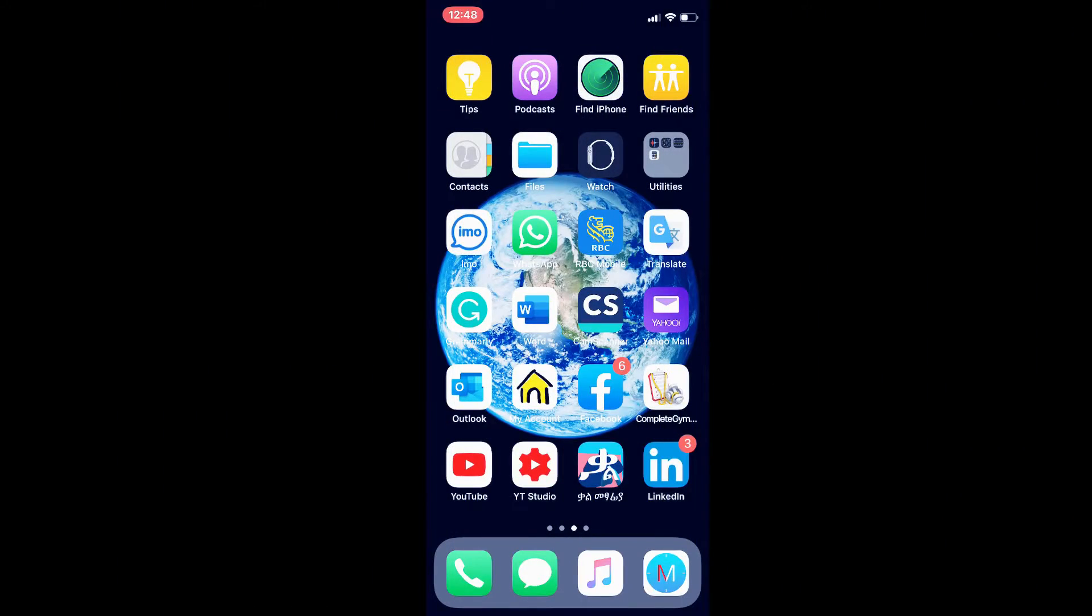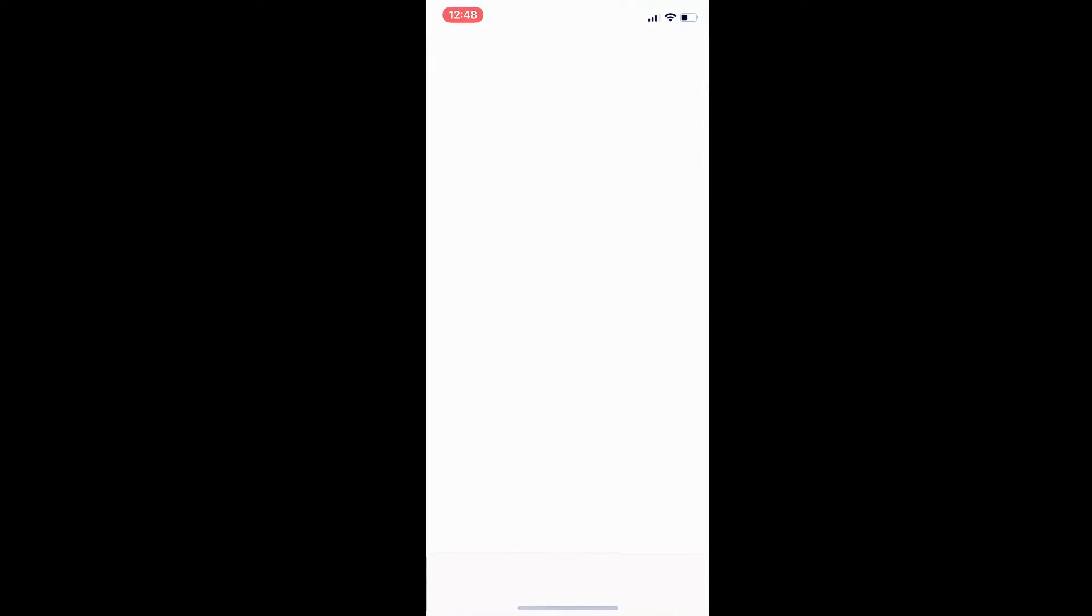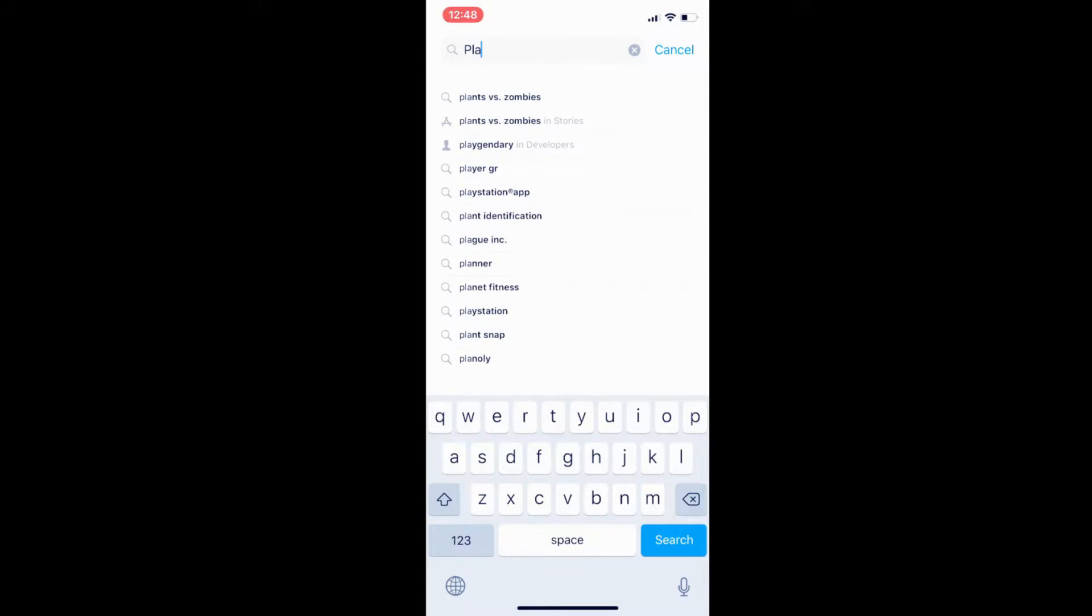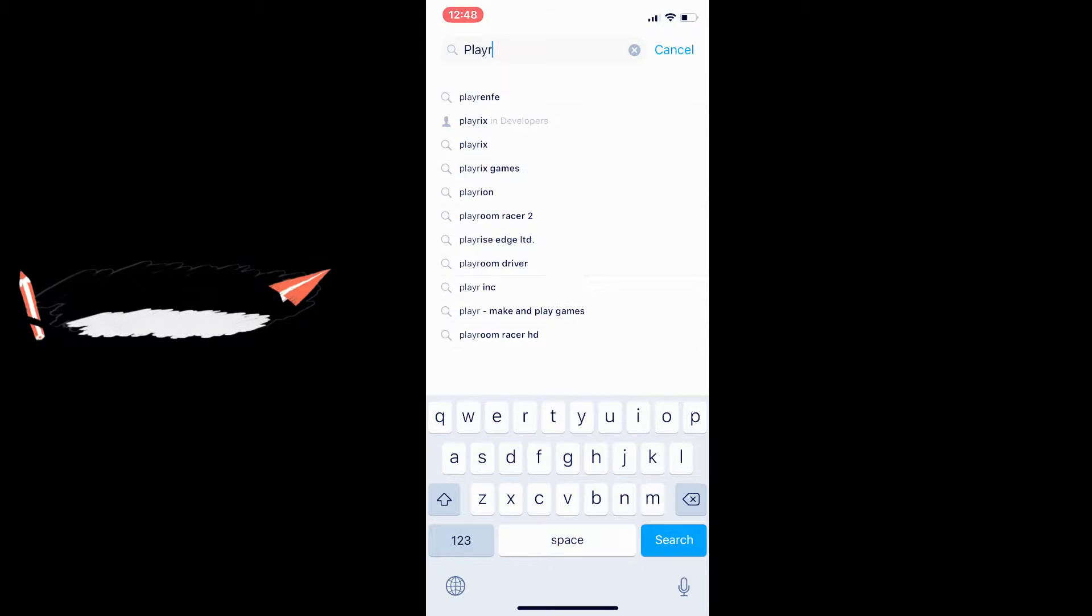Okay, we need the app store. Let's search. Player. Sorry.